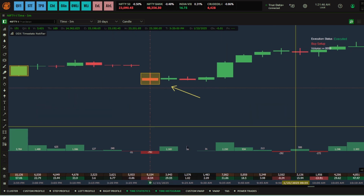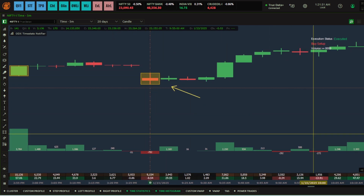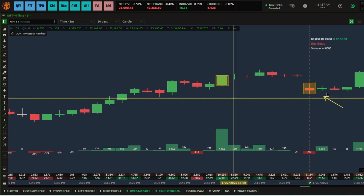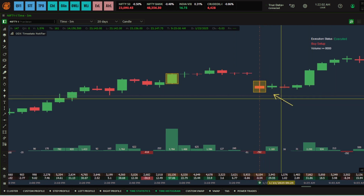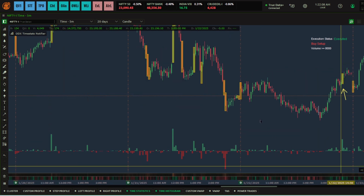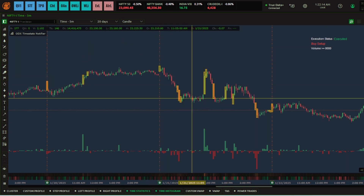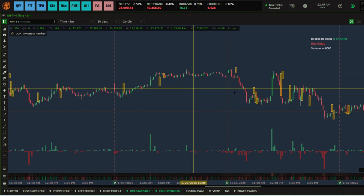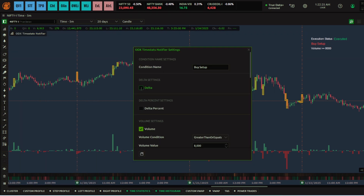You can now see it's highlighting candles that have a volume of 8000 and above. We're usually interested in candles after the first one, since the first candle always tends to have bigger volume. You can see here there was a volume of 10,000-plus. On this day the market was quite active with a big momentum move on the downside and then the upside.